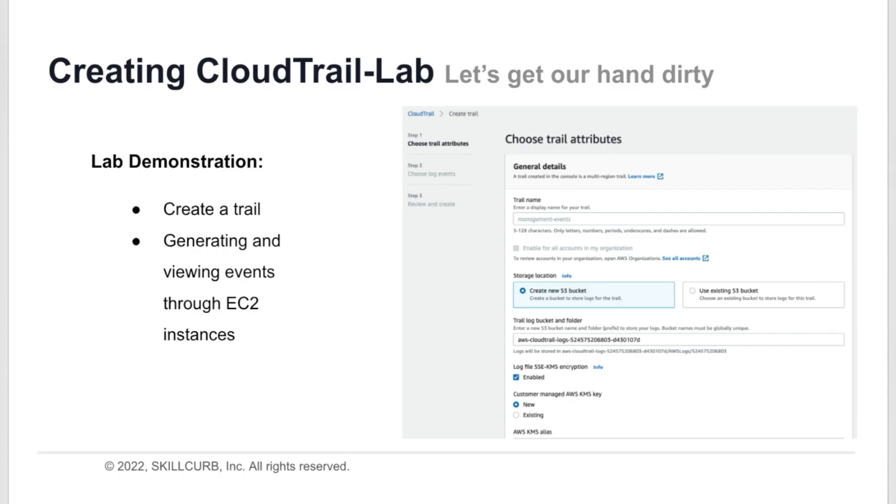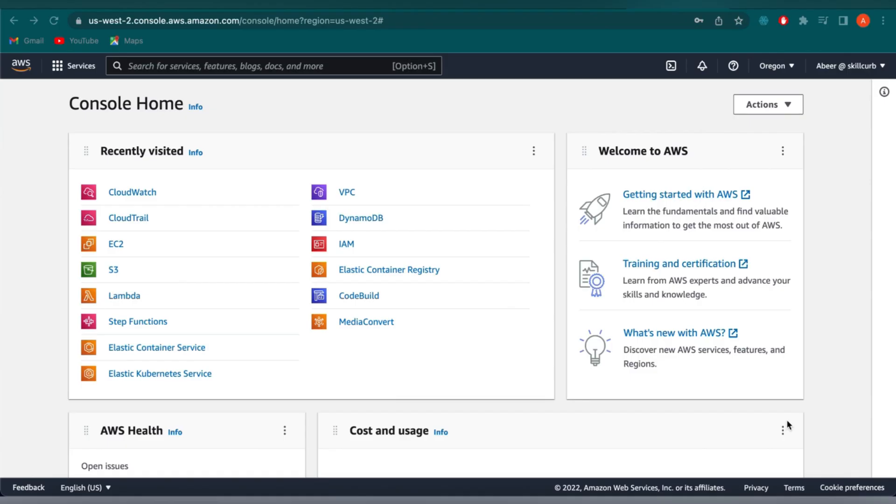In this lab demonstration, we will be creating a trail and then generating and viewing events through EC2 instances. So let's go on and implement that together.